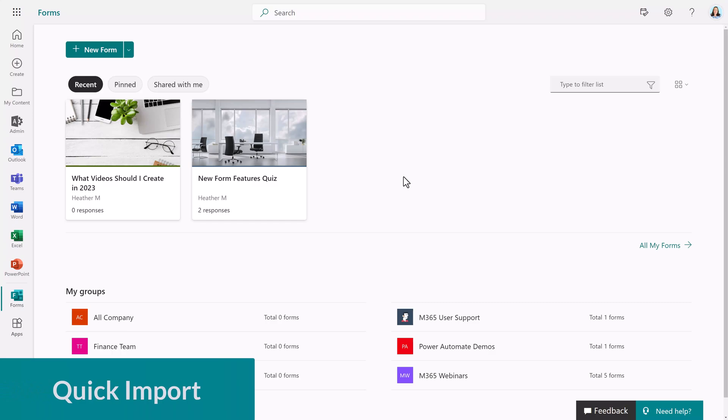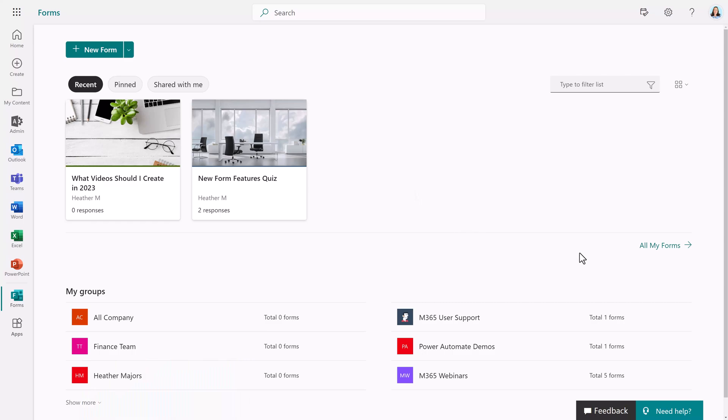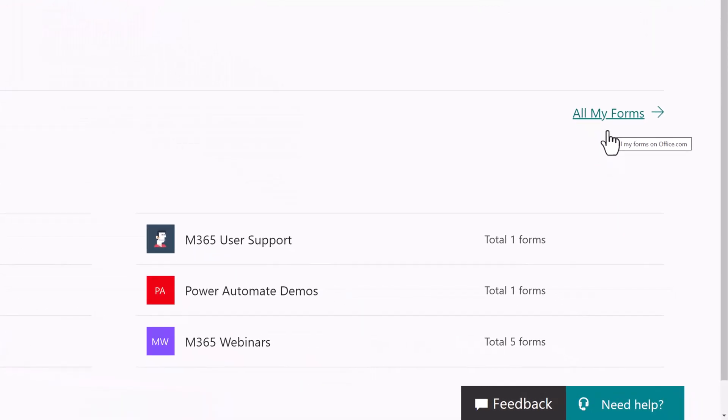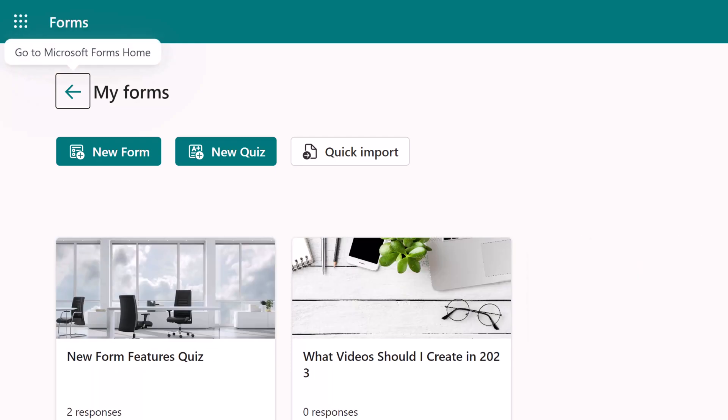The next feature we're going to talk about can save you a lot of time and that is the quick import. This option is not available on the form's home screen. To find it, you must go to the middle right side of the screen and select all my forms.